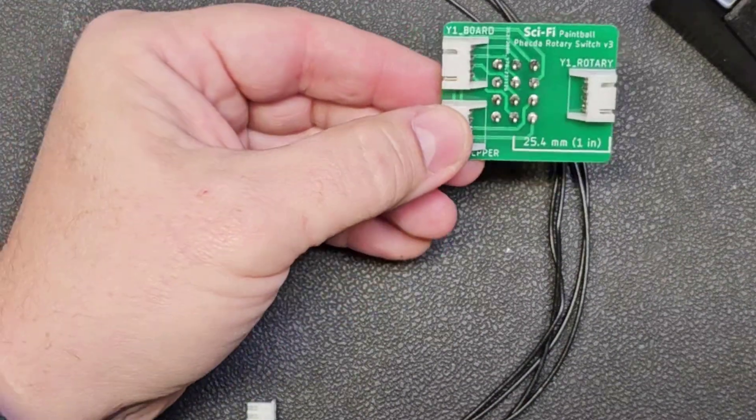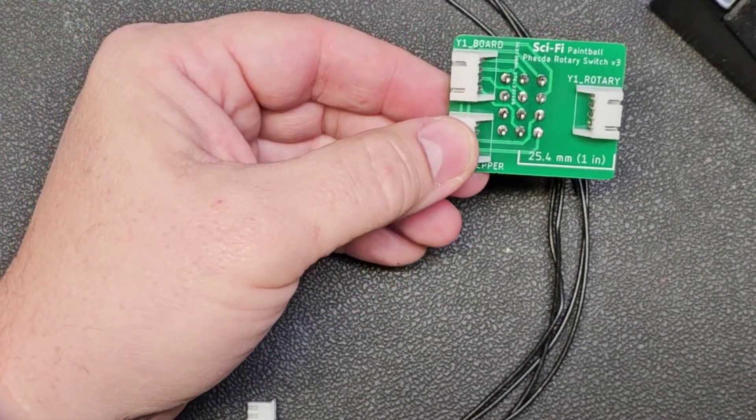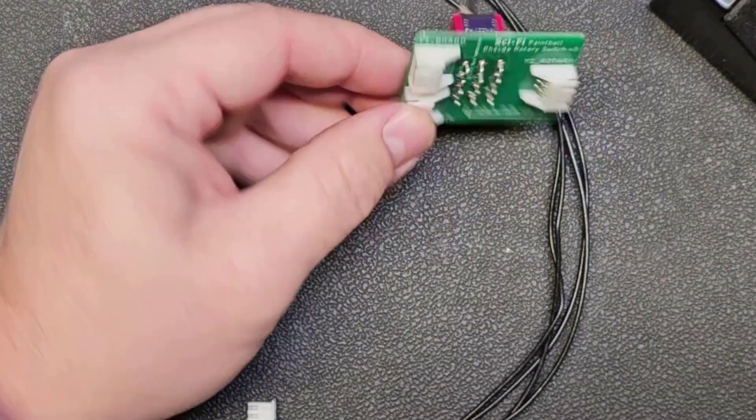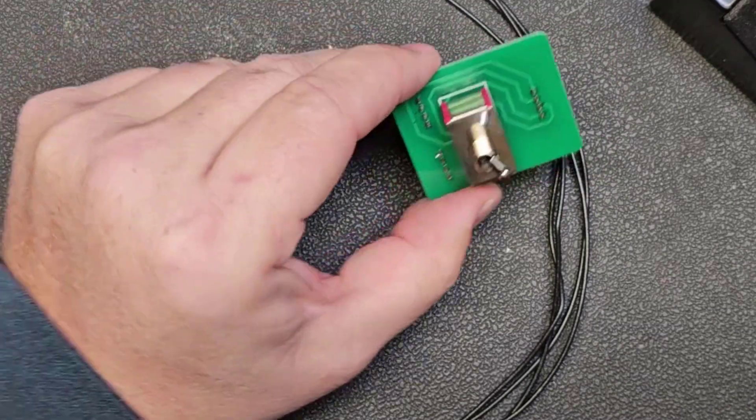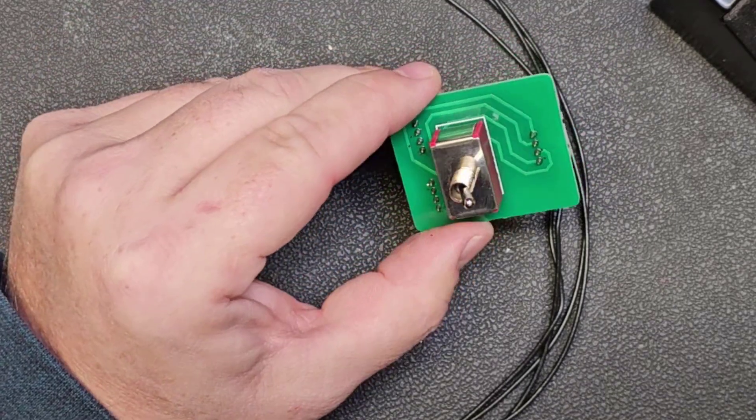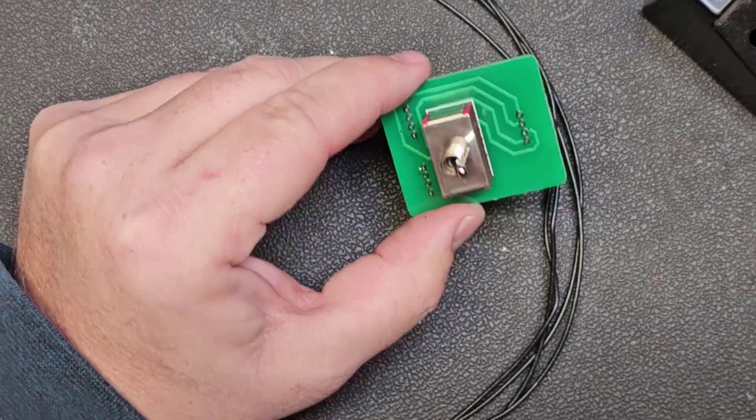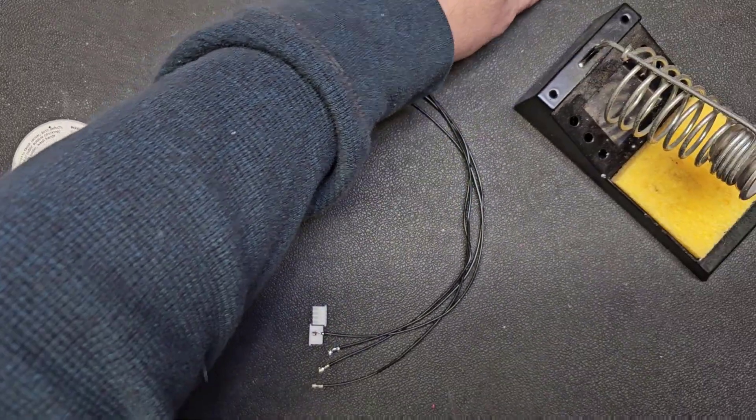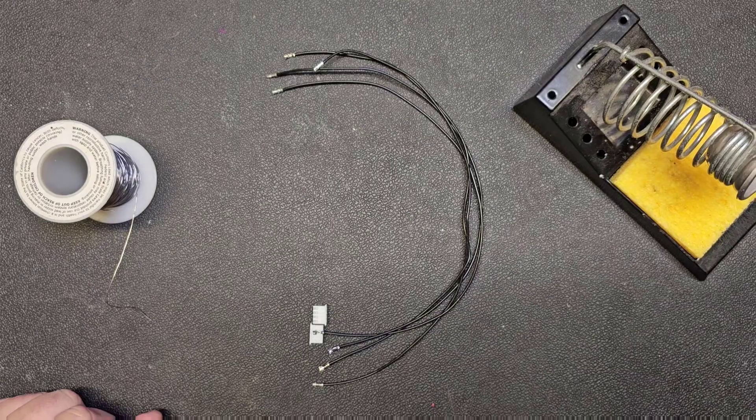Alright. So inspect all of your connections. Everything looks good on that side. Everything looks good on that side. So the board is complete.